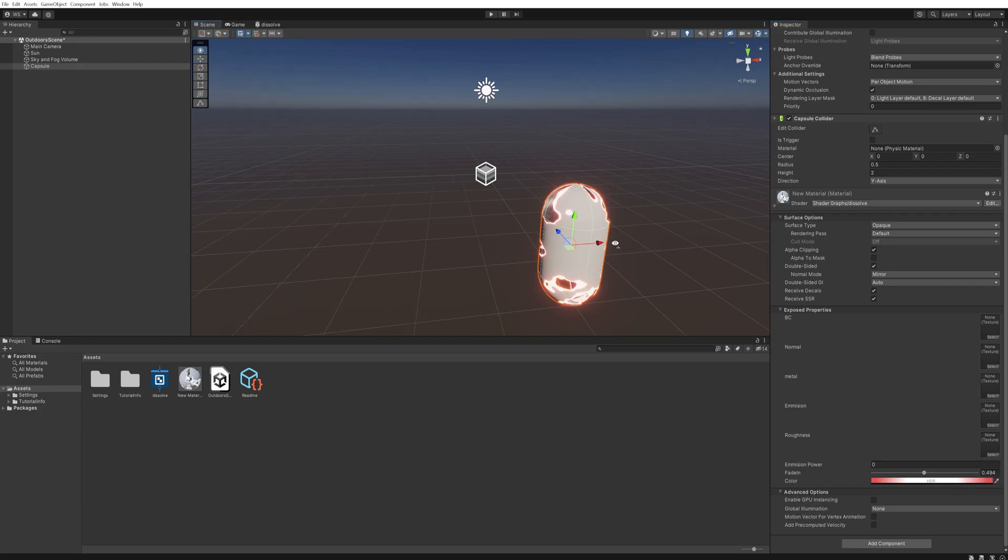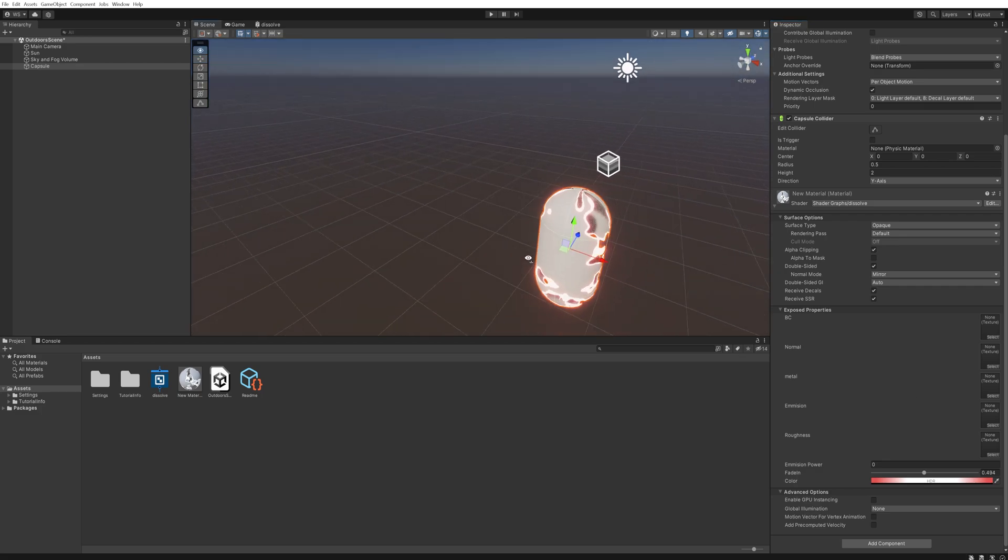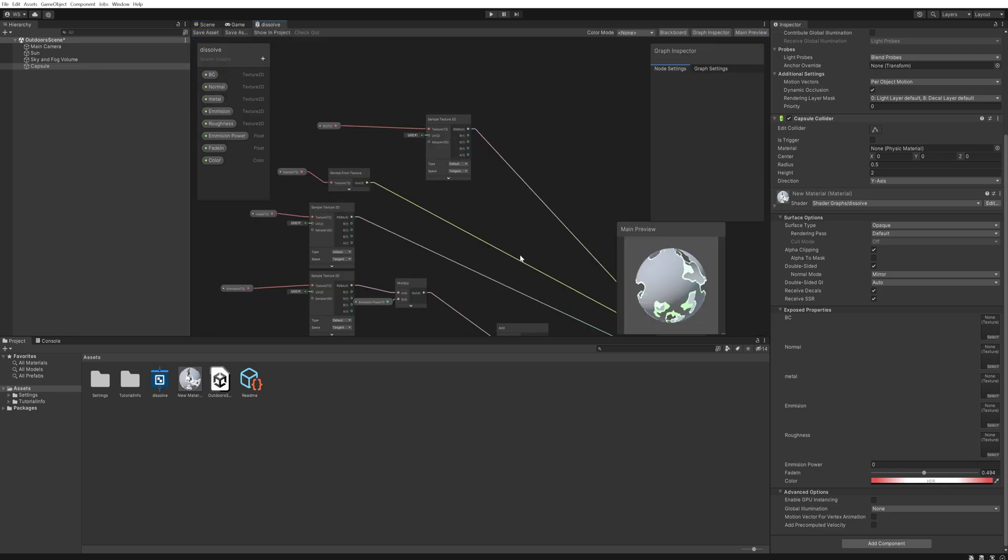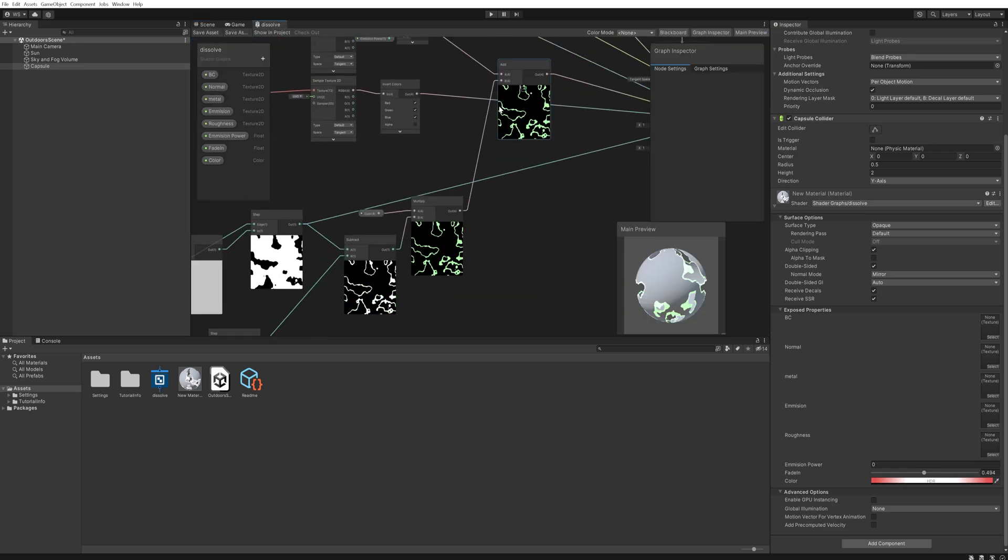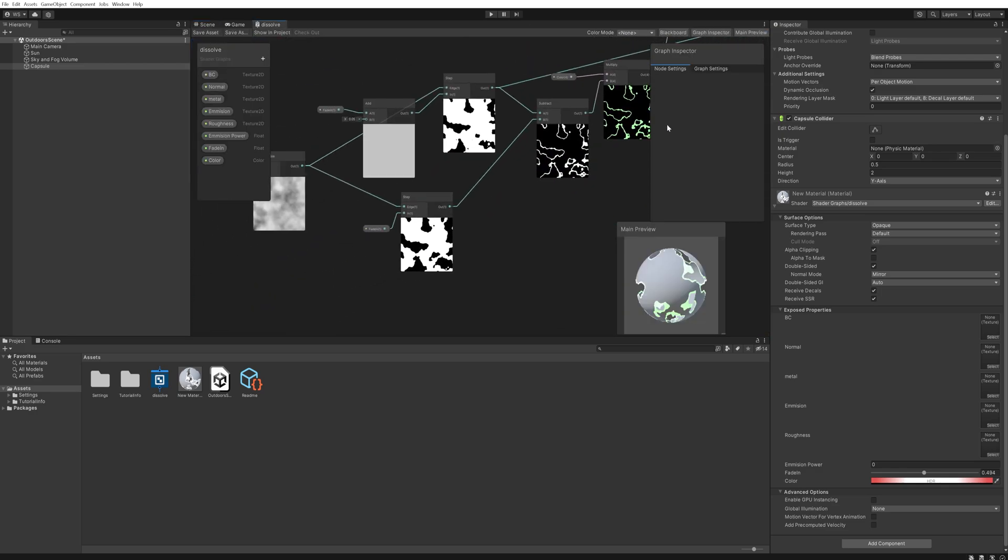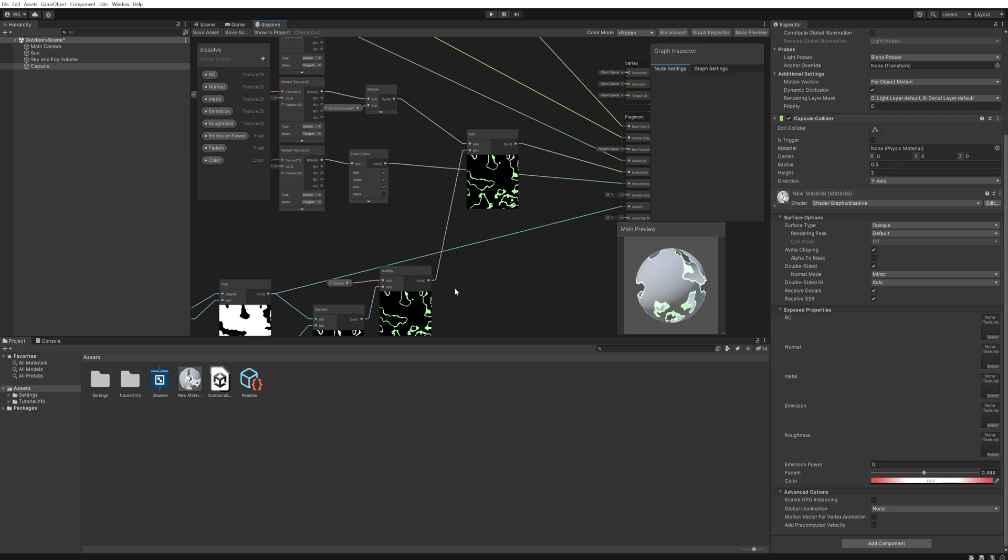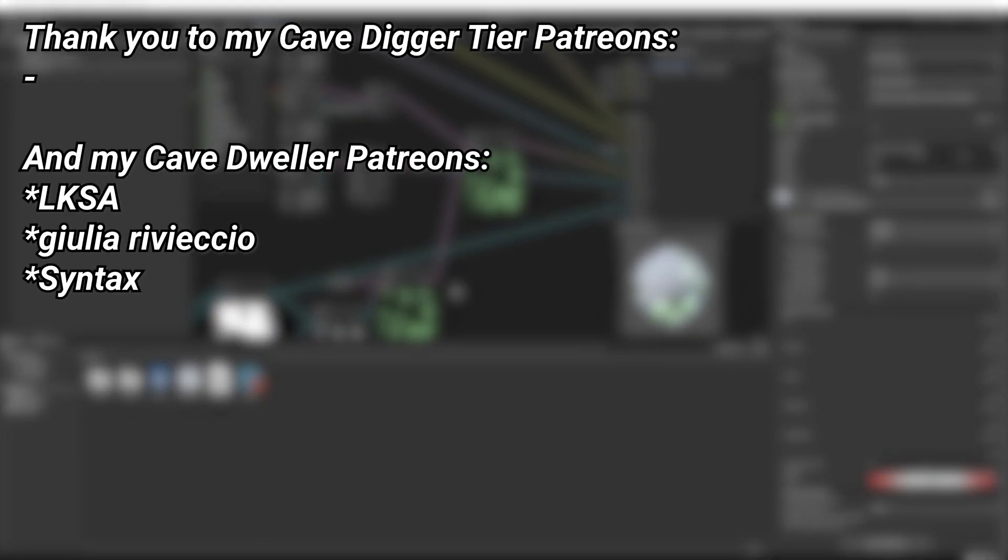So do experiment with this a little bit and try out what you want to try out. Again, if you just want to look around in the shader graph here that I have made, I'm going to make this a little bit more organized and then I'll upload it to my Patreon for you to download if you want to look around in it. And a very big thank you to all of my Patreons - you can see them on screen right now. If you want to help out supporting the channel, there's a link down below in the description to the Patreon page.